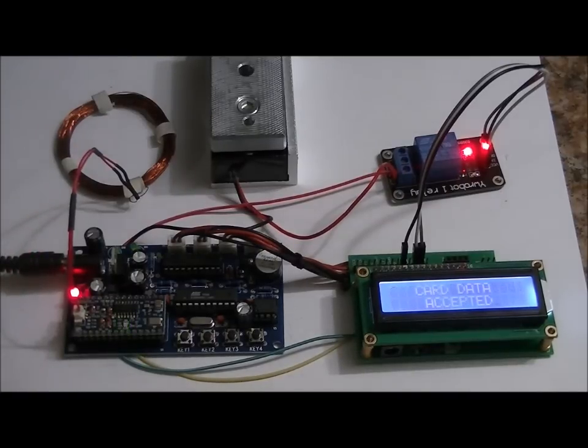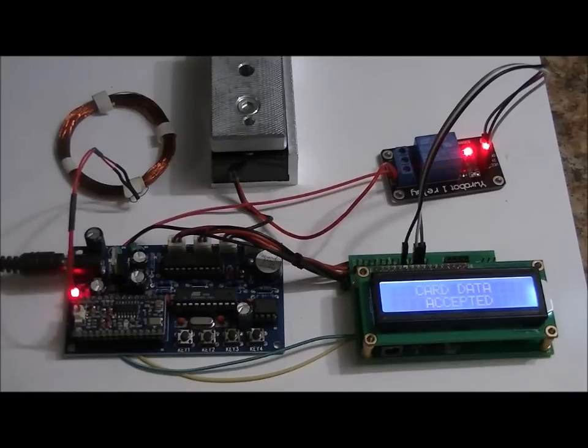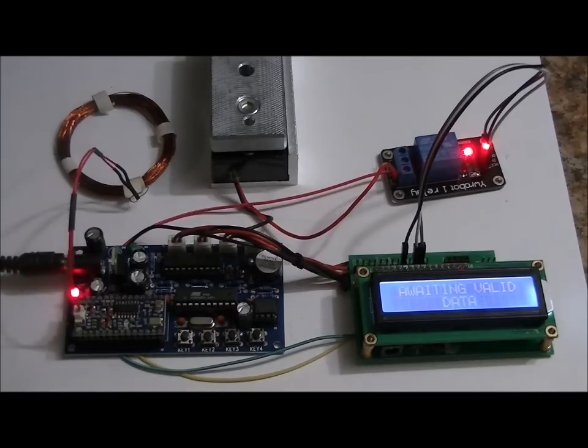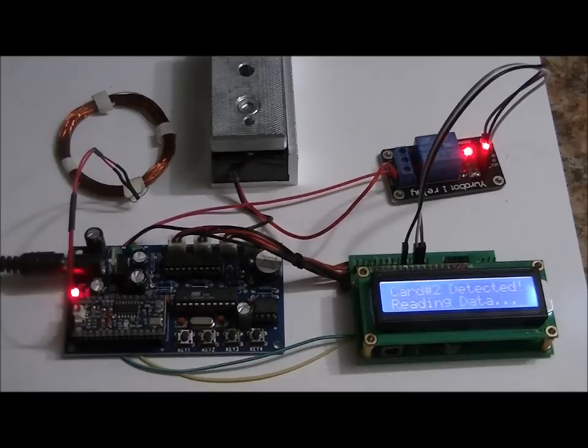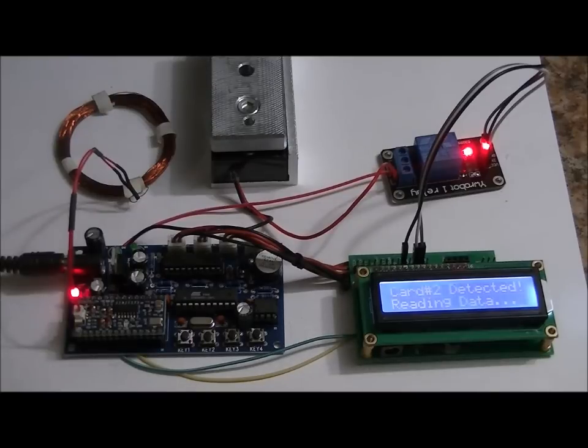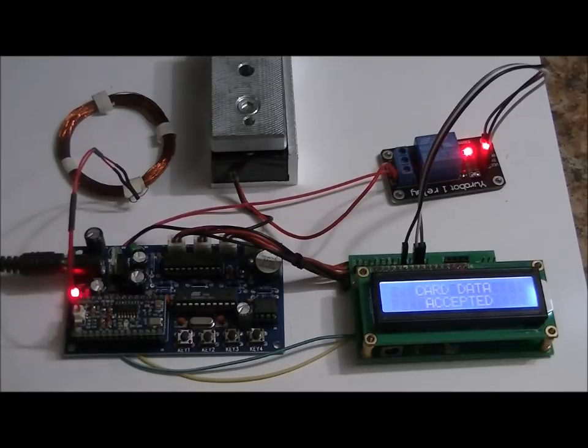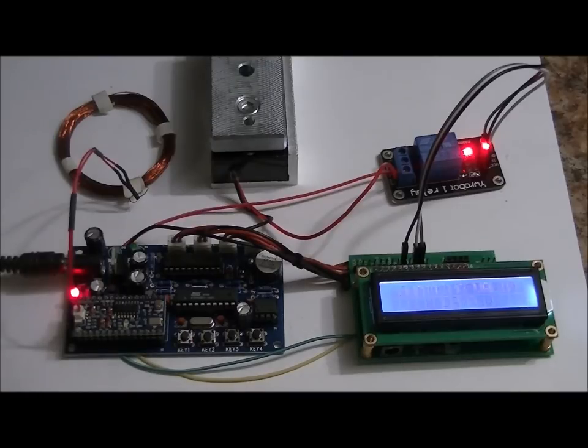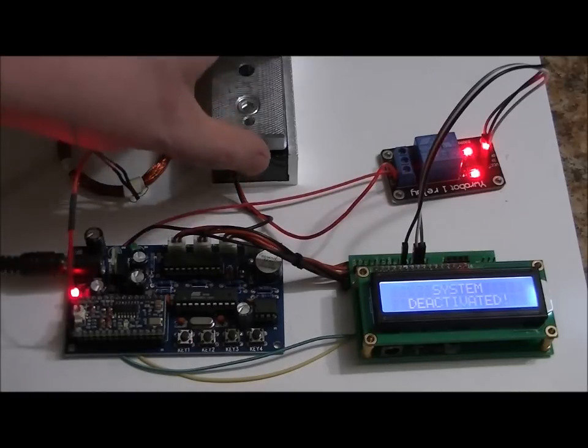Card 1. And after my next card, the system will be deactivated for 20 seconds. Card 2. Detected. Reading data. Card data accepted. And system deactivated.